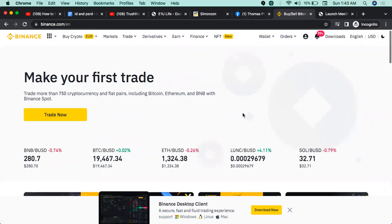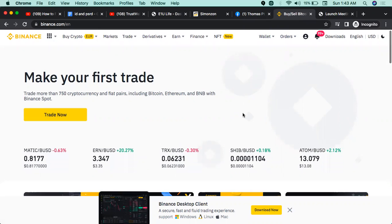When you are going to show your Binance account, you will be able to make your Binance account.